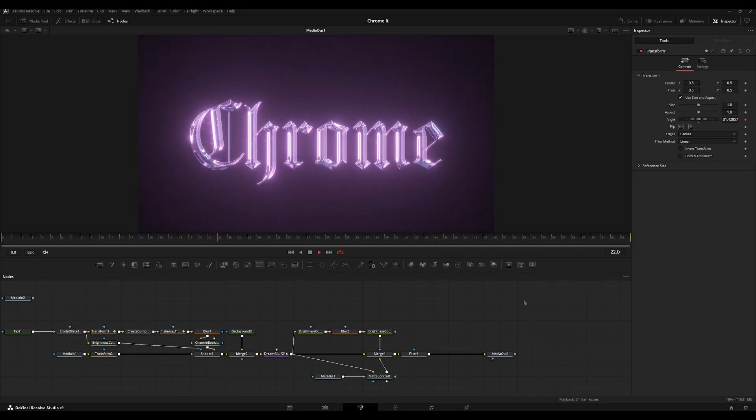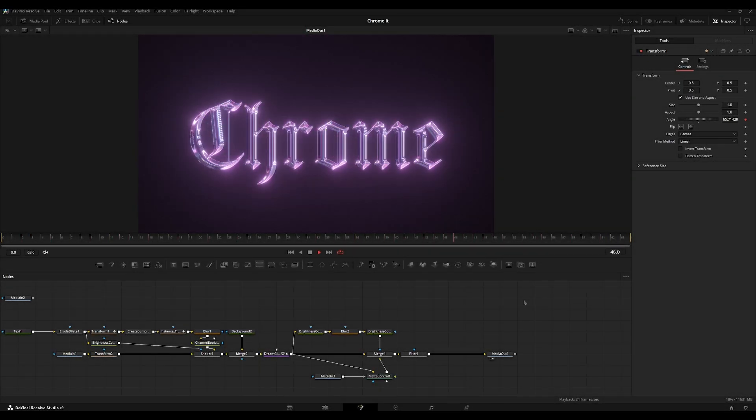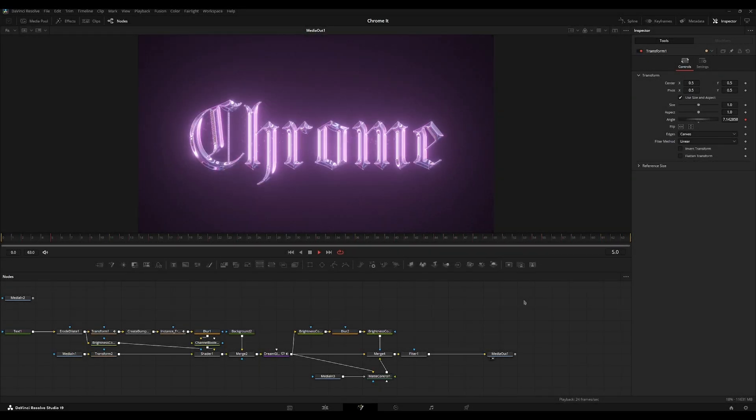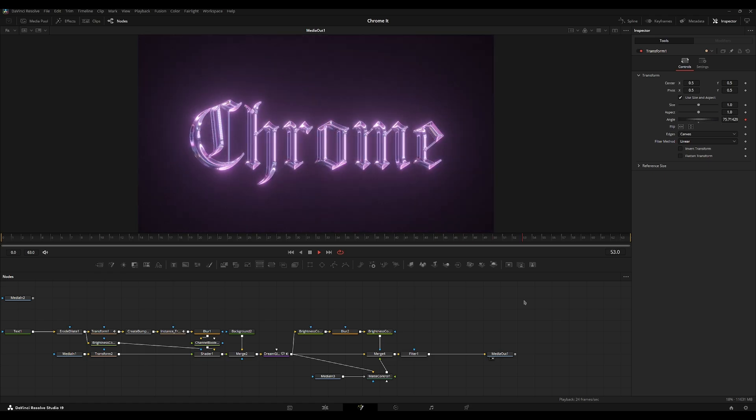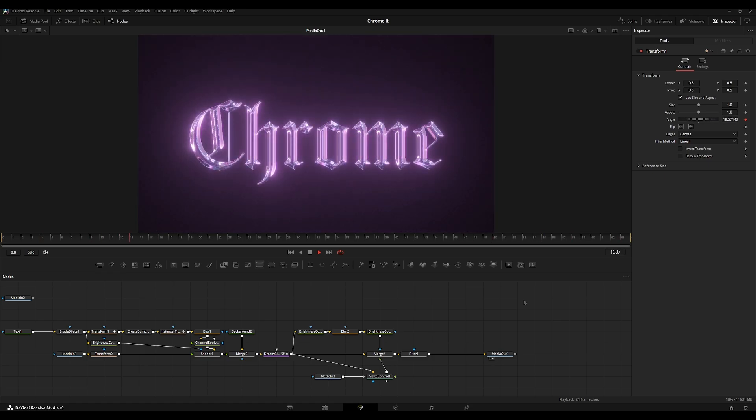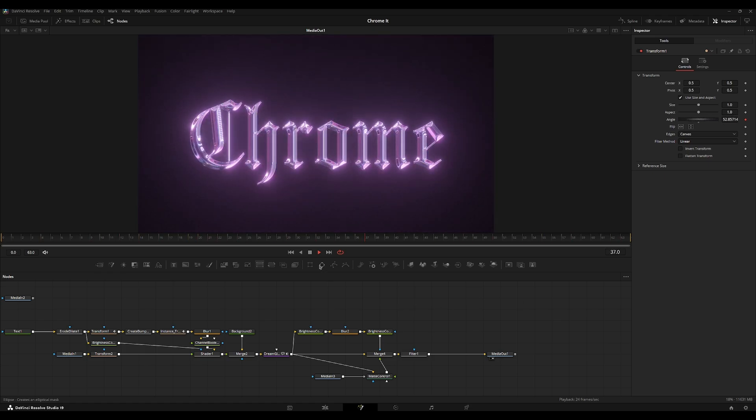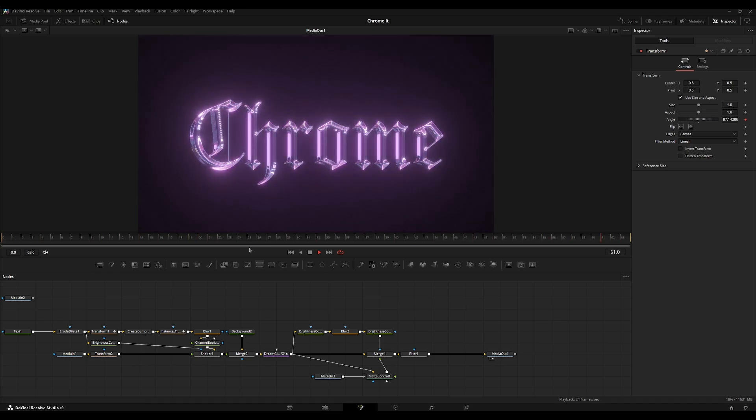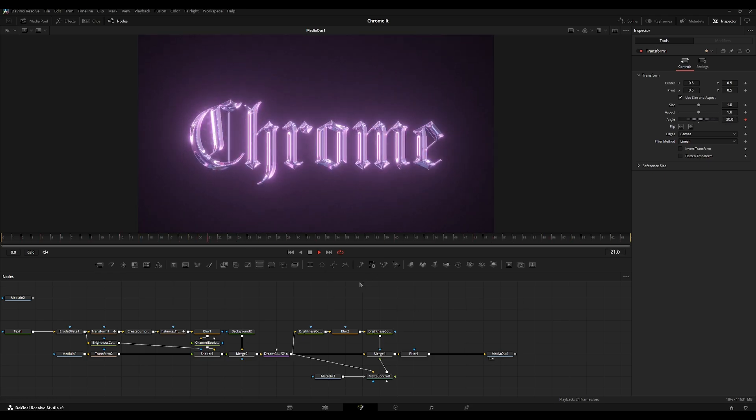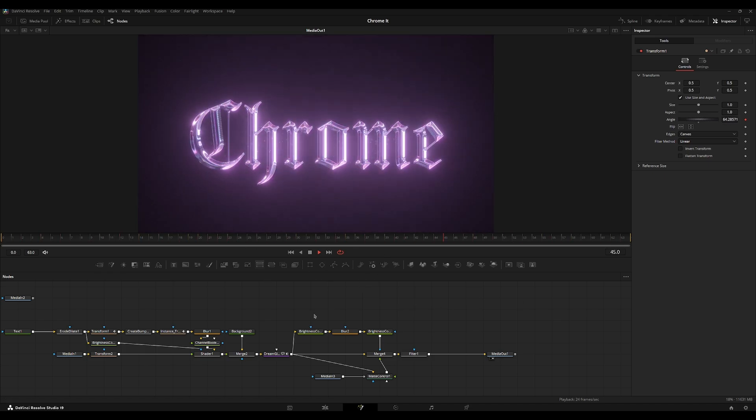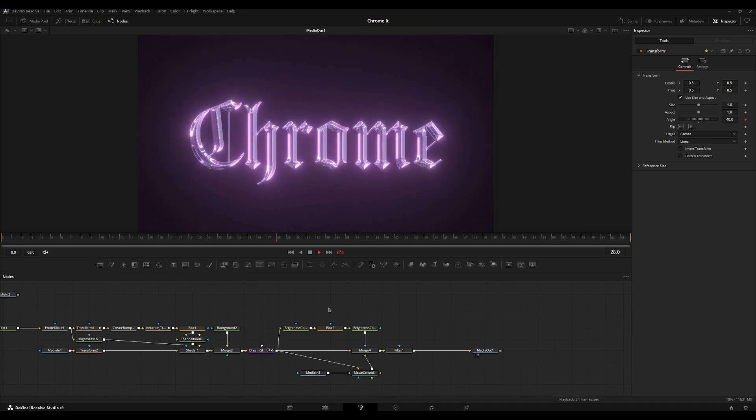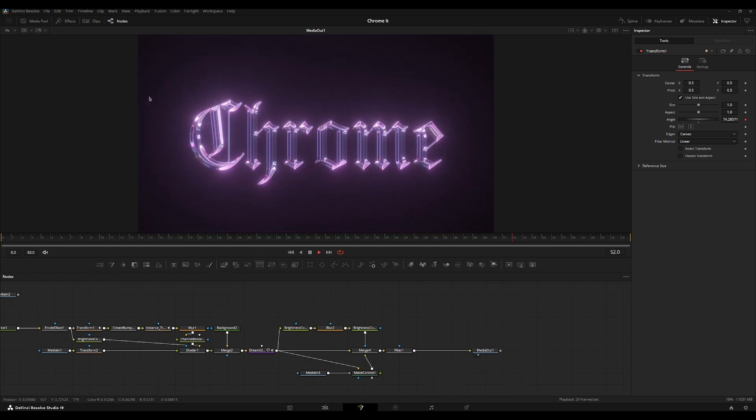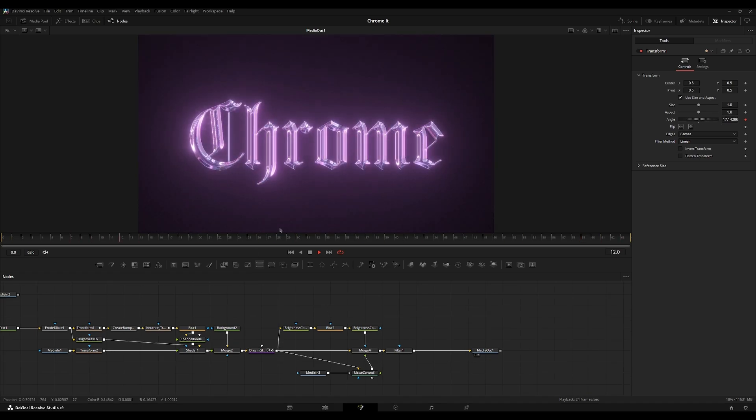Hello, my name is Cy, and today I'll be teaching you how to create this chrome metal glass text effect. You can also use this effect on logos, as I will show you later. I'm also going to teach you some lens compositing effects that you can do.